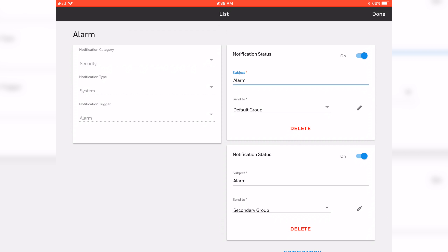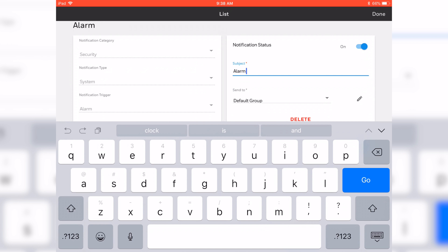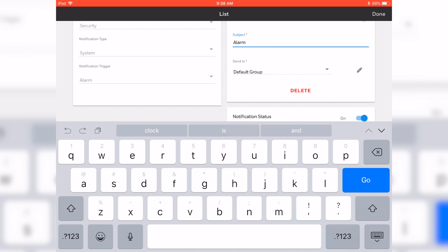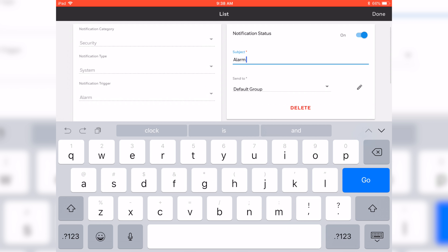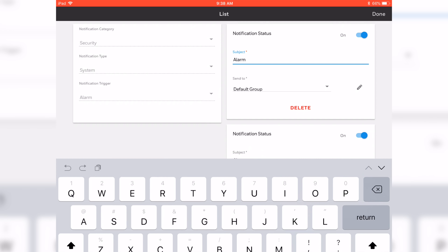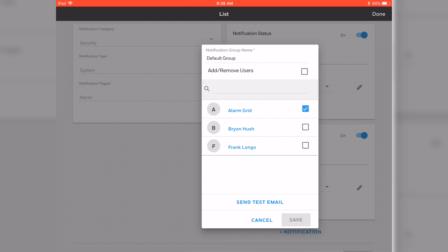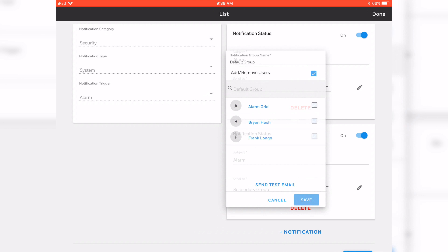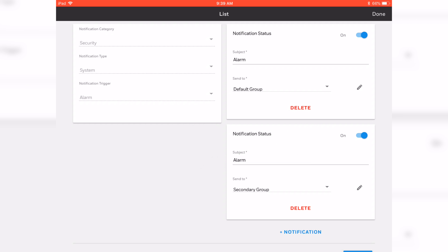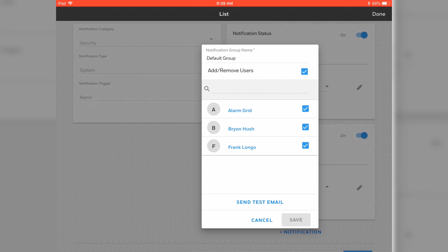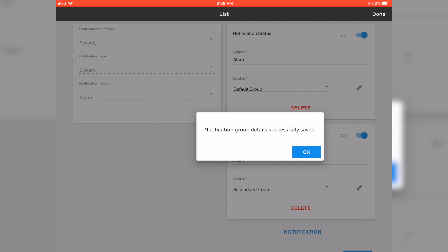The notification status is set to On. You can change the subject to give it a different name. Here is where I want to pay attention — the Send To field. We can change Send To by hitting the pencil icon right next to it. If you want to edit that default group and add people to the group, just checkmark their name and it'll add them to the group. Hit OK. If you wanted to remove people from the default group, again hit the pencil icon, uncheck them, and hit Save. Hit OK.